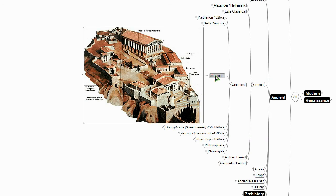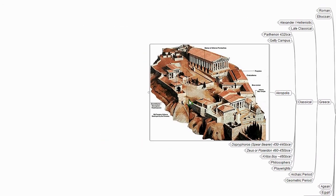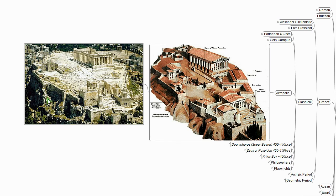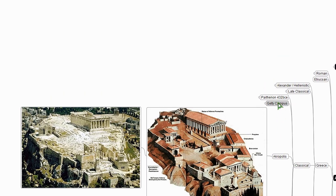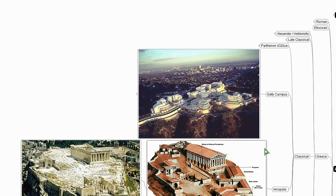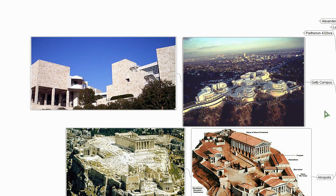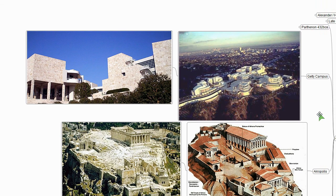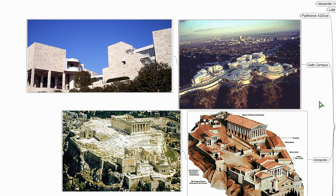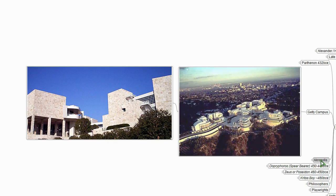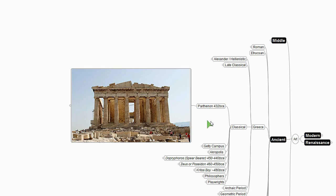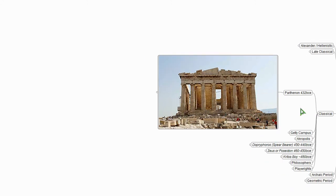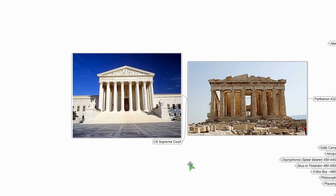So here's the Acropolis. Beautiful city on a hill, right? Here's the Getty Center out in Westwood. Do you think this classical architecture, this classical campus is influencing the way we shape space today?